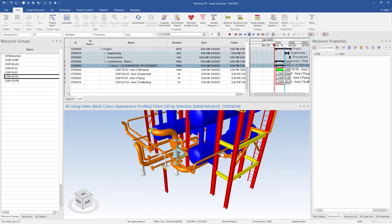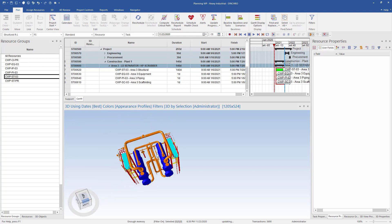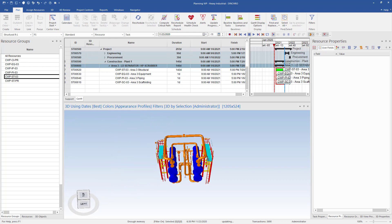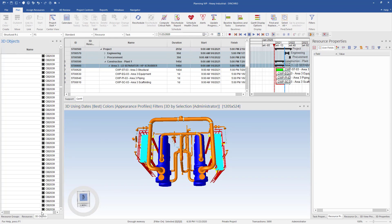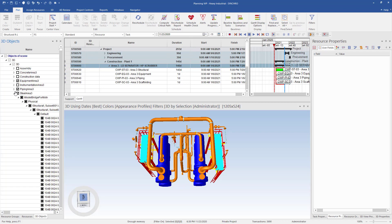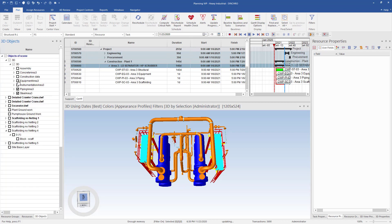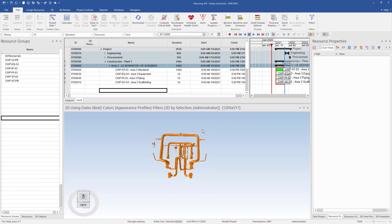Once we have everything cleaned up and ready to go, we can take a look at our 3D object tree. From here, we can filter down to just our piping by unchecking the other model disciplines.